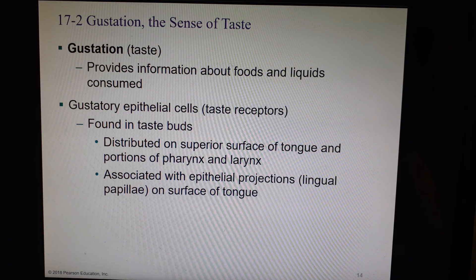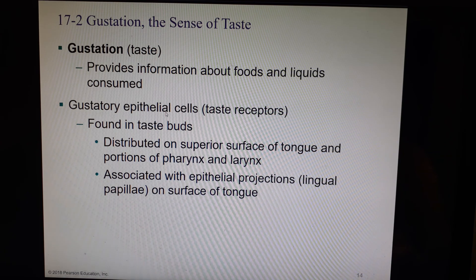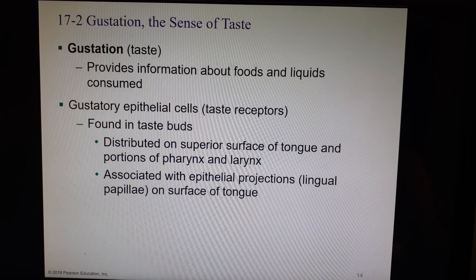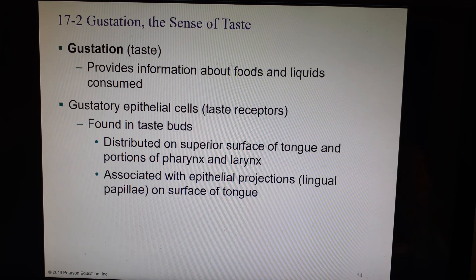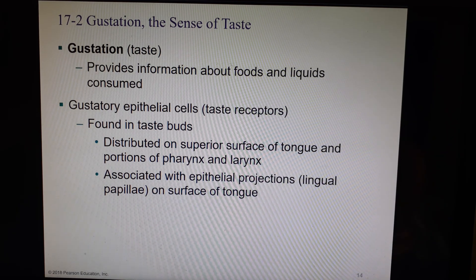Gustation or taste is also a chemical sense, so the fluid of choice we're going to use to apply the tastant is going to be saliva. We use mucus in the nose; we use saliva in the mouth. We're going to have gustatory epithelial cells — these are our taste receptors — and they're going to be found in this thing called a taste bud. If I asked you to point at a taste bud most of you would point at the little bumps on your tongue, and unfortunately you would be incorrect. The bumps are called lingual papillae and the taste buds are down the sides of the bumps.